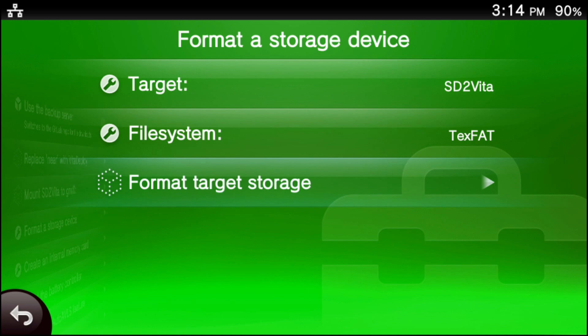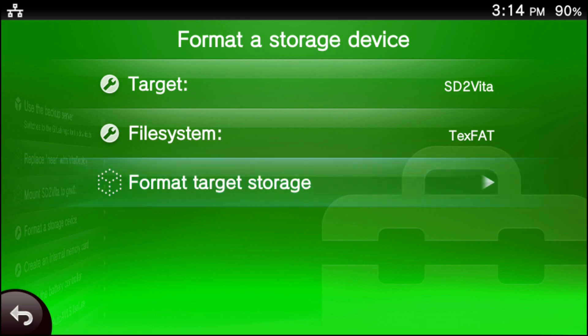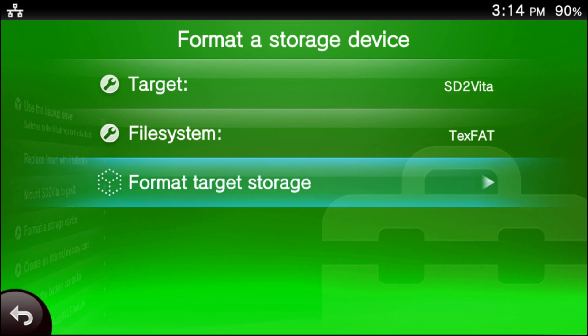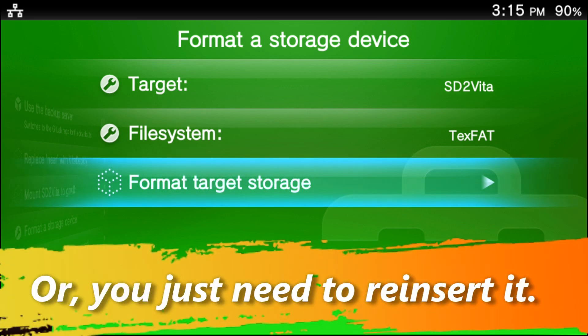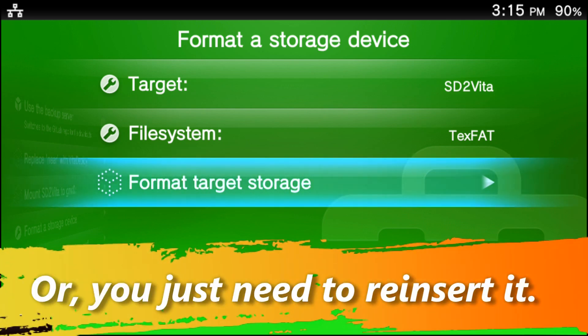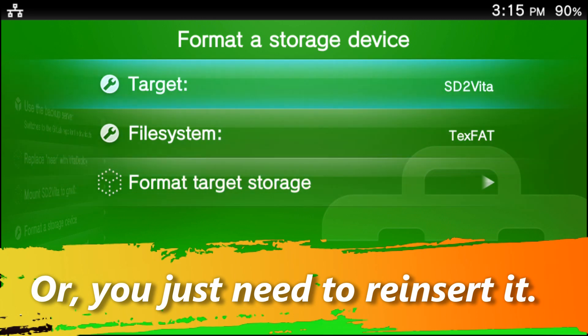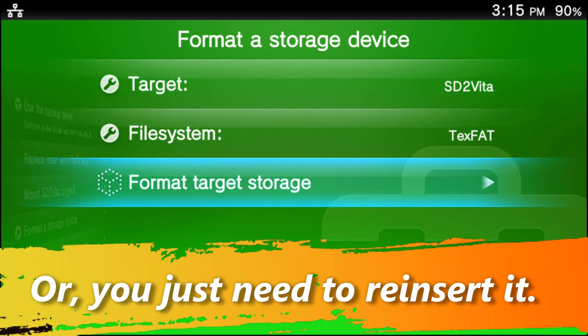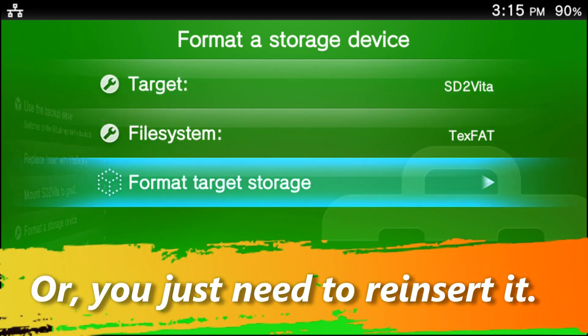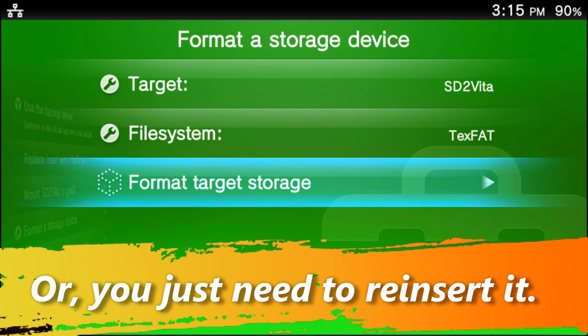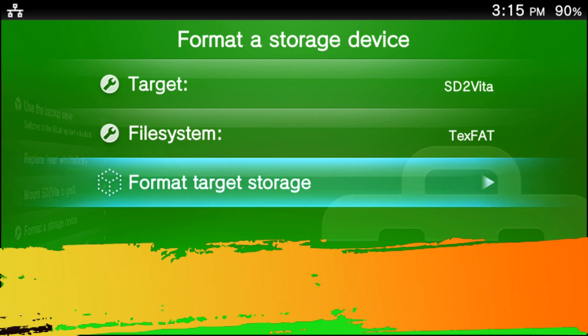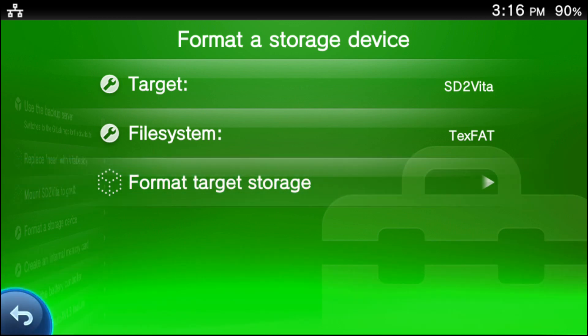However, if it pops up with an error, it could be a myriad of things. I will be leaving a troubleshooting guide in the description of this video. But in some very rare cases, this could be a bad microSD card or a bad SD to Vita. Hopefully it's a bad SD to Vita because the SD to Vita is very cheap. A microSD card is unfortunately not that cheap. So after this is done, we're going to move on to the next step.